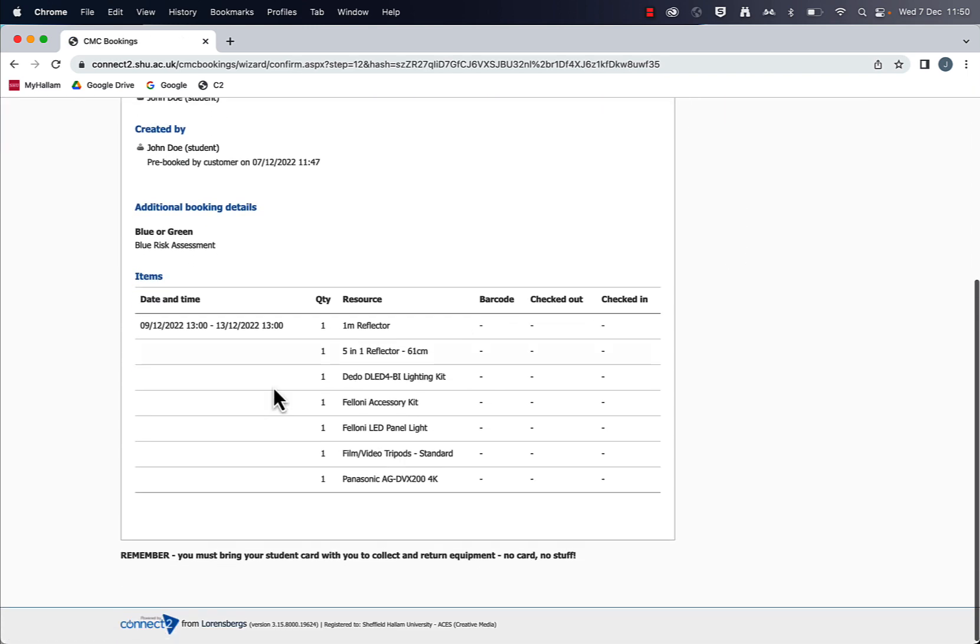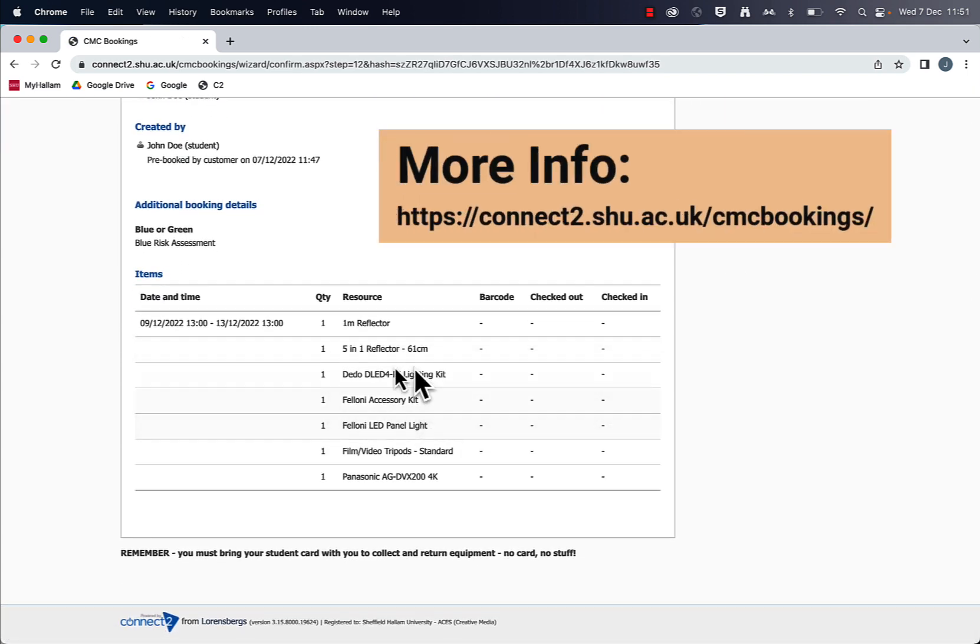And that's it then. You can see all my items that I have booked with the updated start and end time.